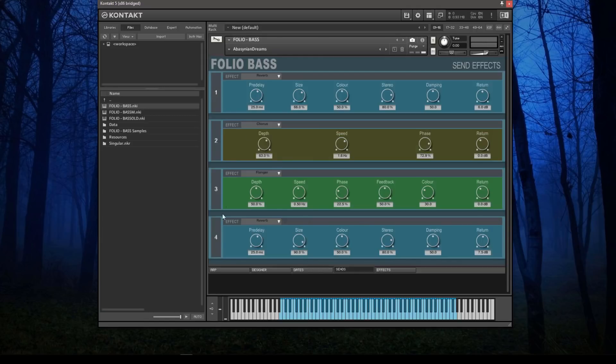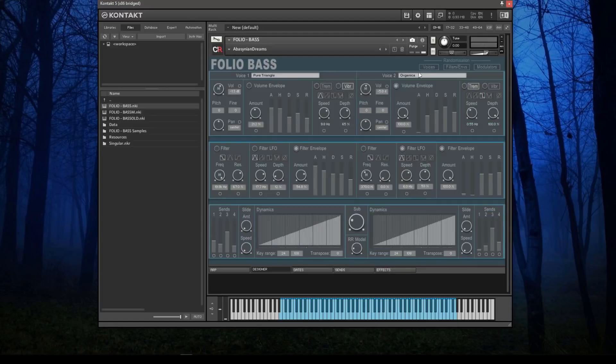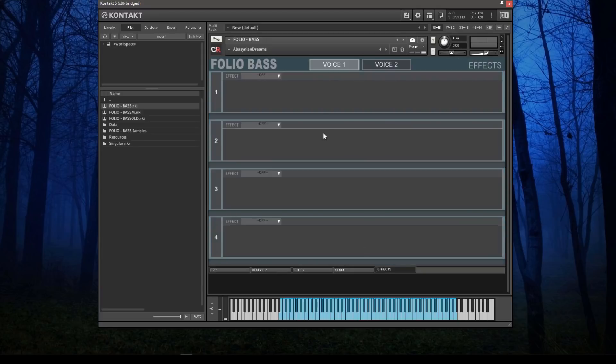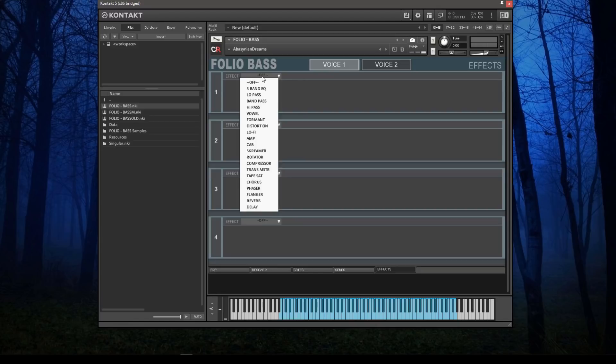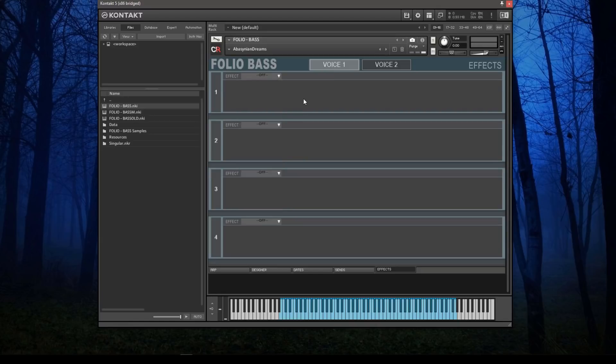These sends match to the one, two, three, four here for the send levels, and the one, two, three, four for each of the actual send effects. Also, each voice has its own independent four-slot effects section.